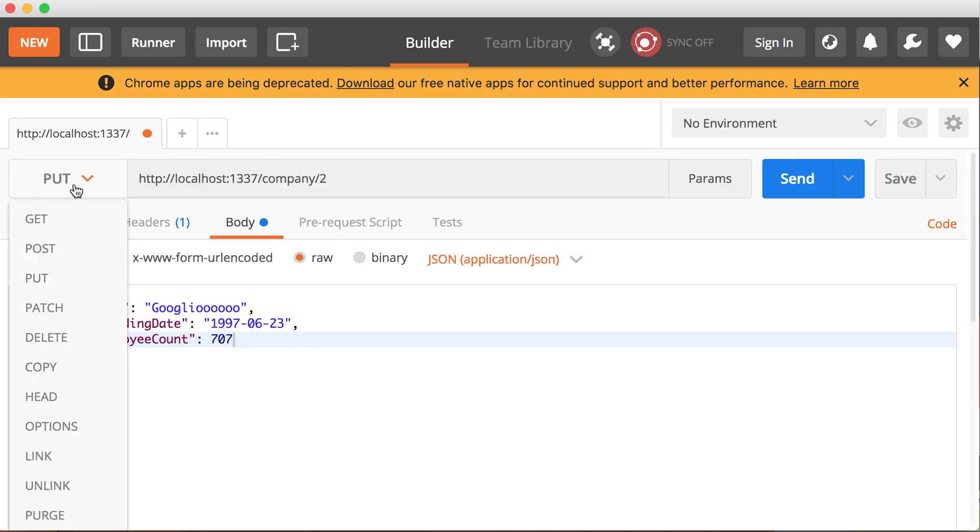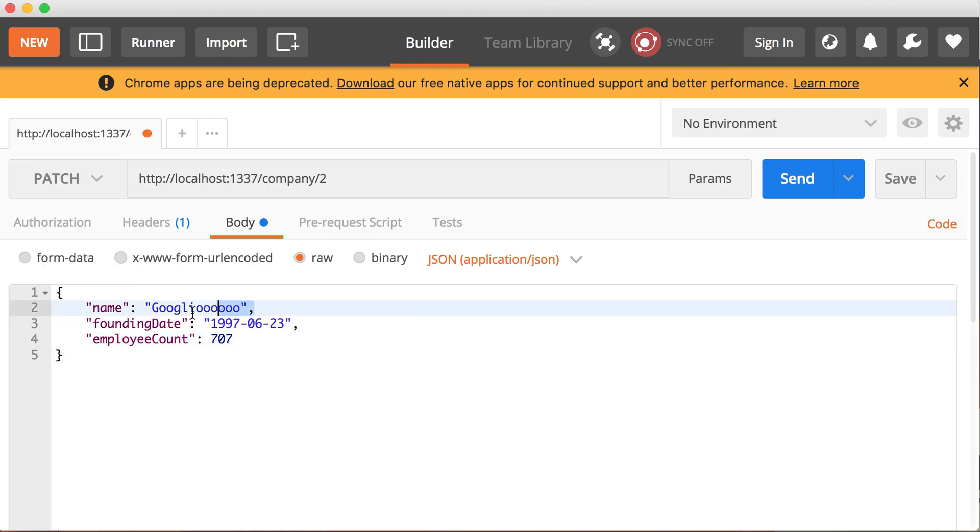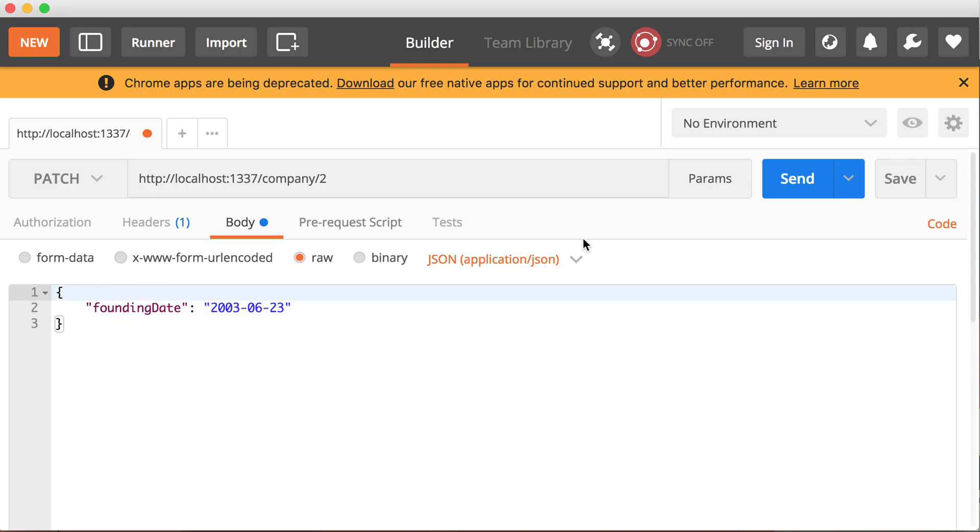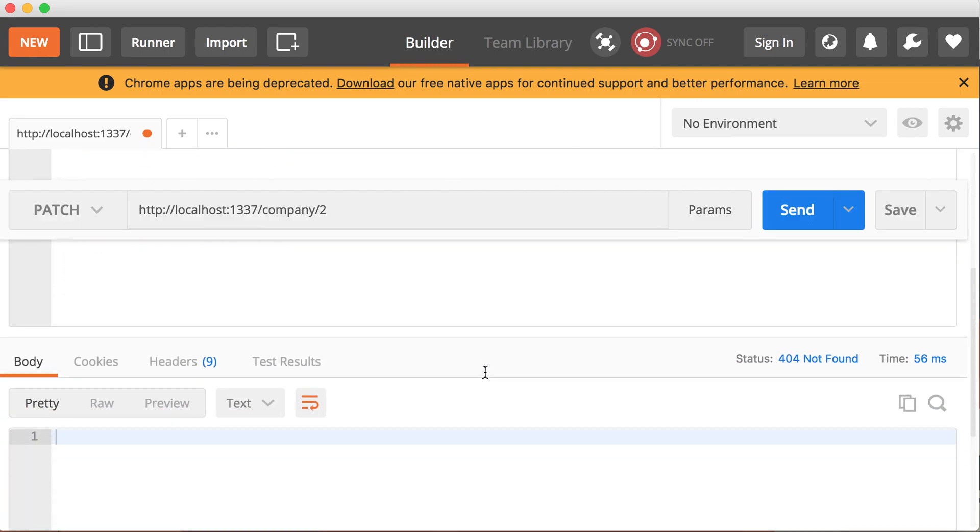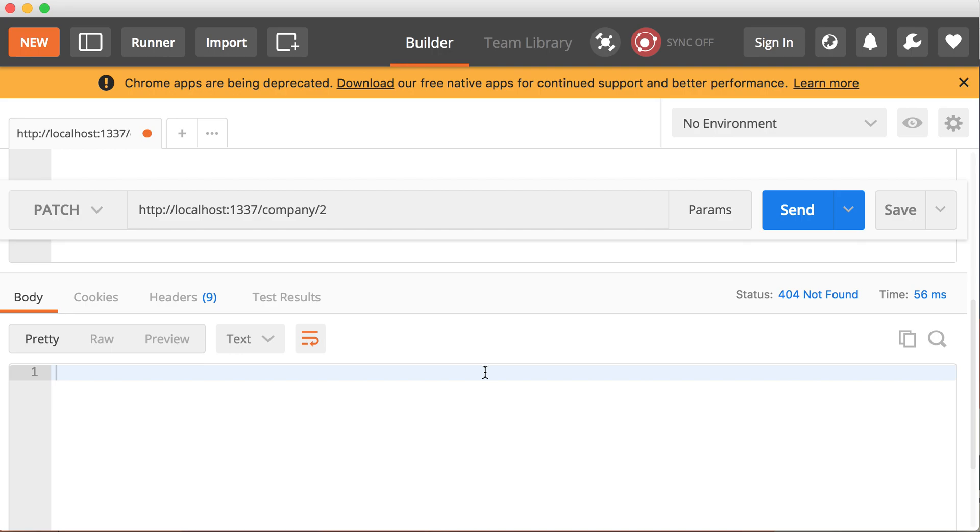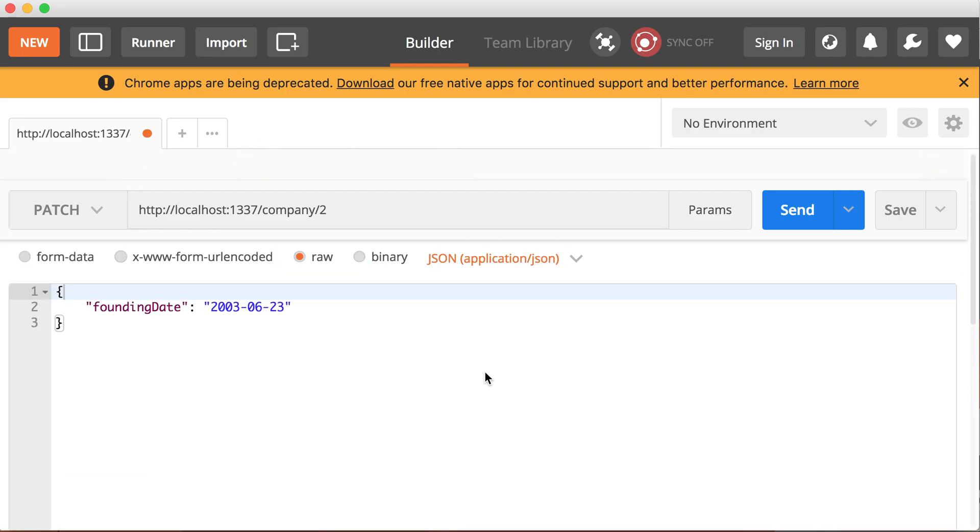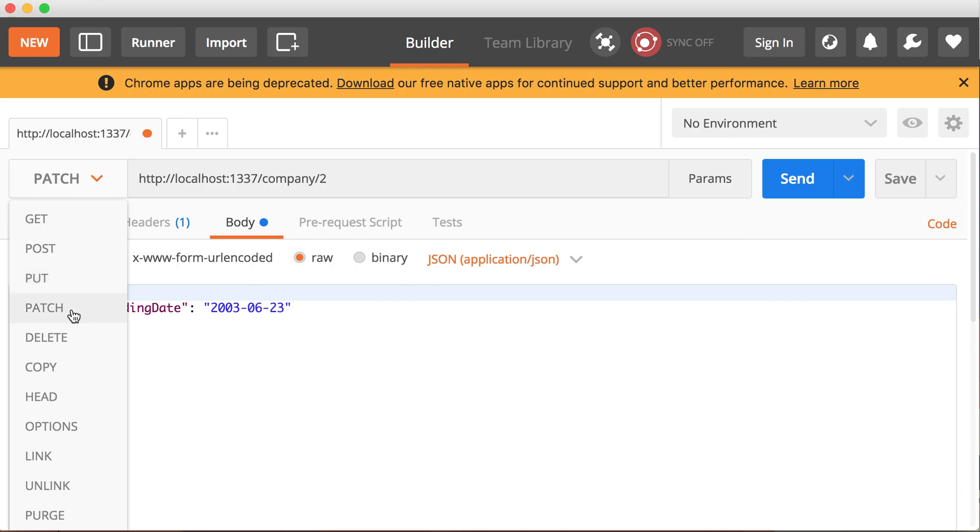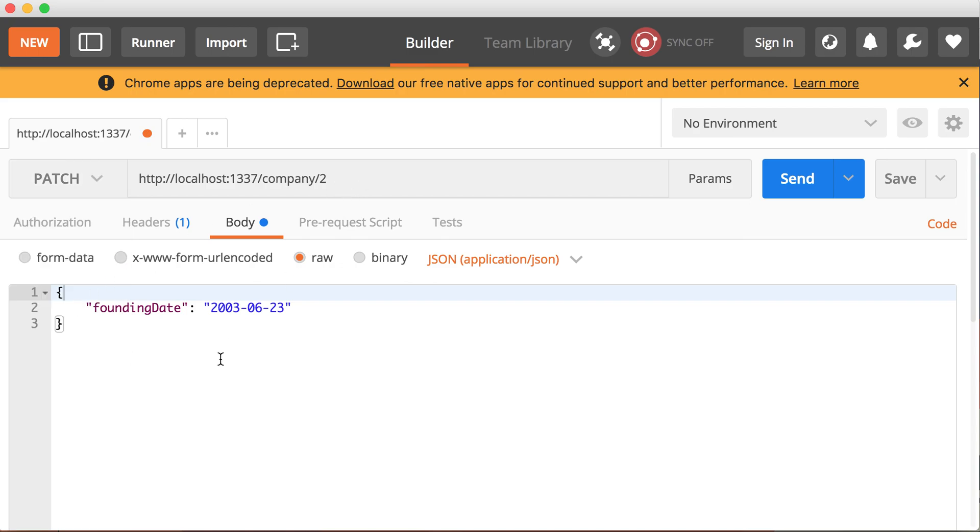Now note that patch is also going to work. So if you try to patch something, for example, let's remove from the body the name and the employee count. I just want to change the founding date for company number two, which is Googly. Let's change the founding date to 2003 and let's keep the same month and day. So it's going to work the same way. So we can click send and let's see what we get. Scroll down. We expect, oh, 404 not found. What happened? Seems like the patch actually does not work. So the blueprint API does not provide a patch, it seems. Well that's too bad.